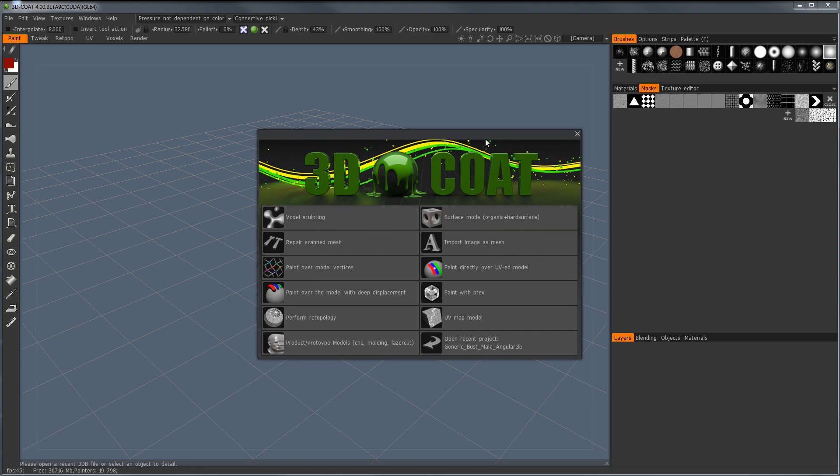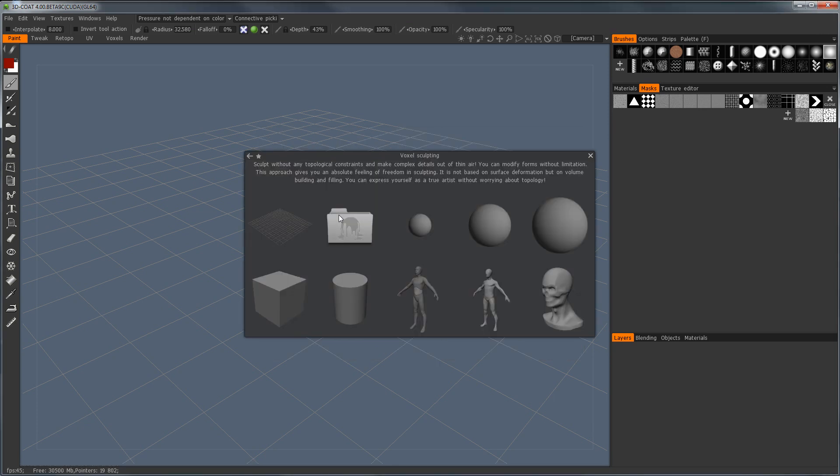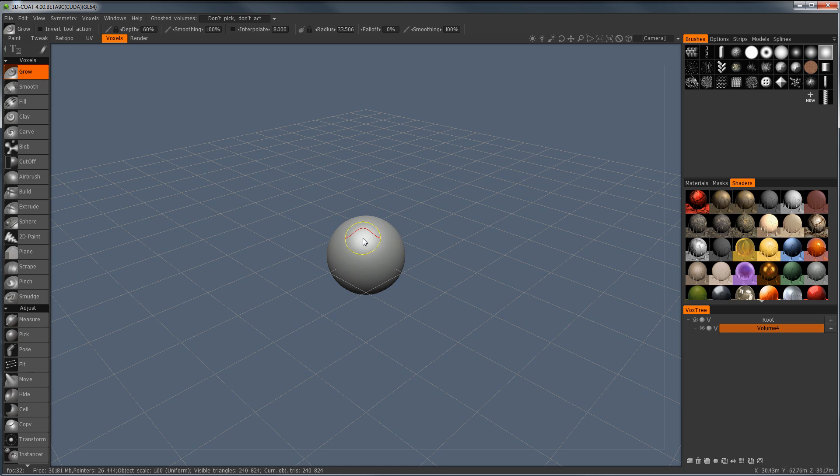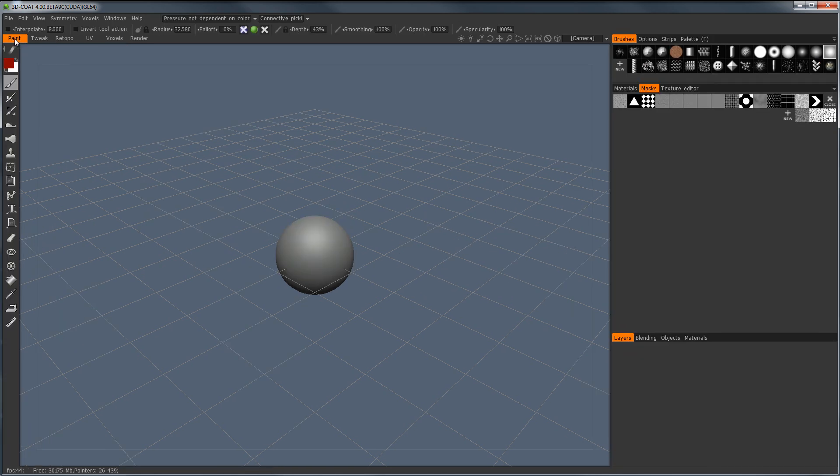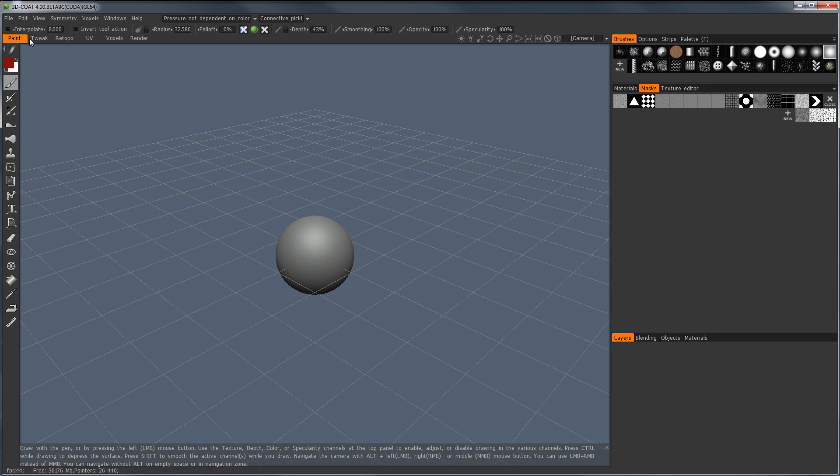So when you open up 3D Coat, you get this as a shortcut which can open your previous file, or we can jump right into the voxel sculpting room. When I say rooms, what I'm talking about - there are a few rooms. There's the paint room, tweak,